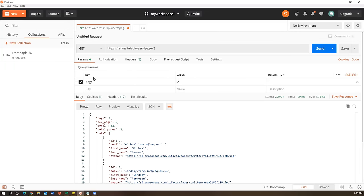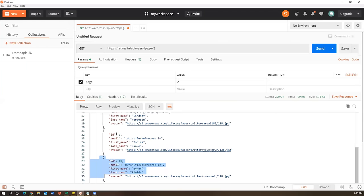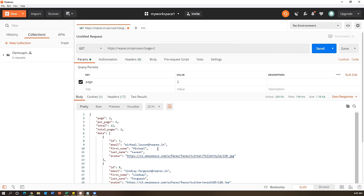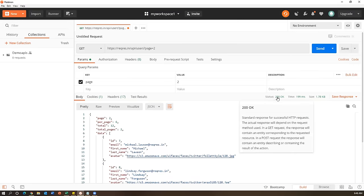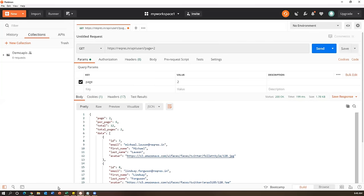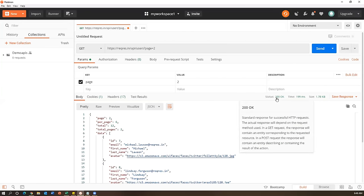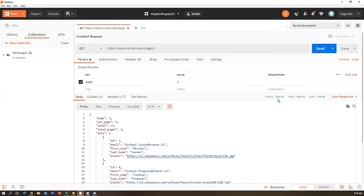Once you get the response, there are certain things to focus on. First is the response body - we have to validate something in it. Second is the status code - 200 means the request was successful. There are many HTTP status codes: 200 and 201 are the two successful status codes. When you get 200 or 201 your request was successful; any other code means the request was not processed properly.